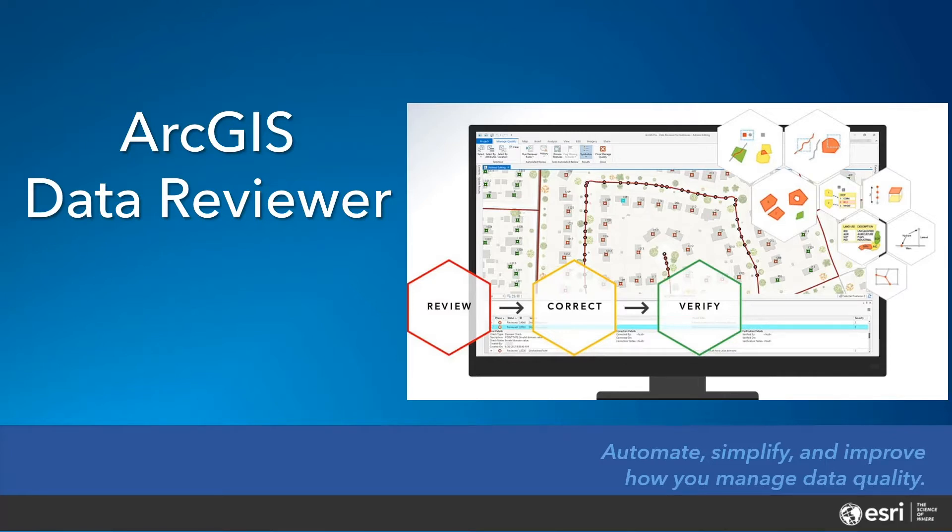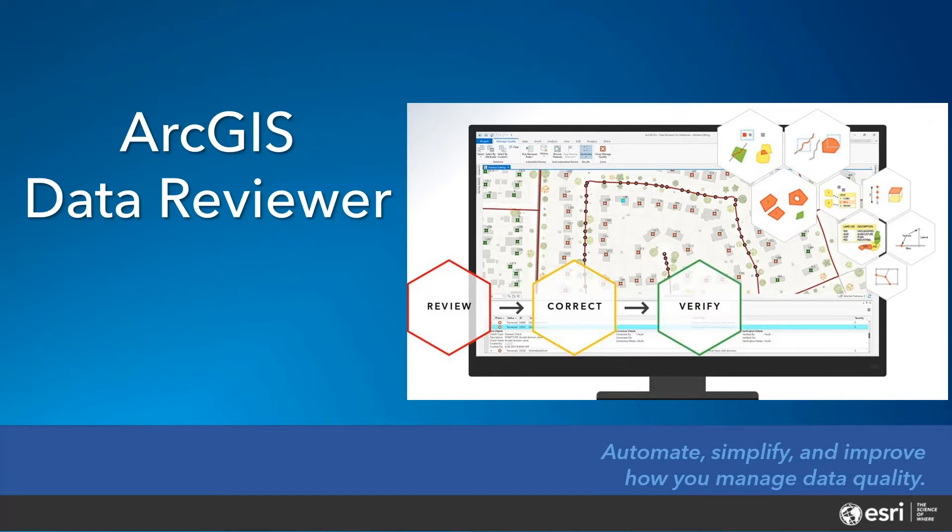Using Data Reviewer, you can lower data management costs and reduce risk in decision-making by leveraging a unified set of capabilities that support detection, management, and reporting of errors in your data.